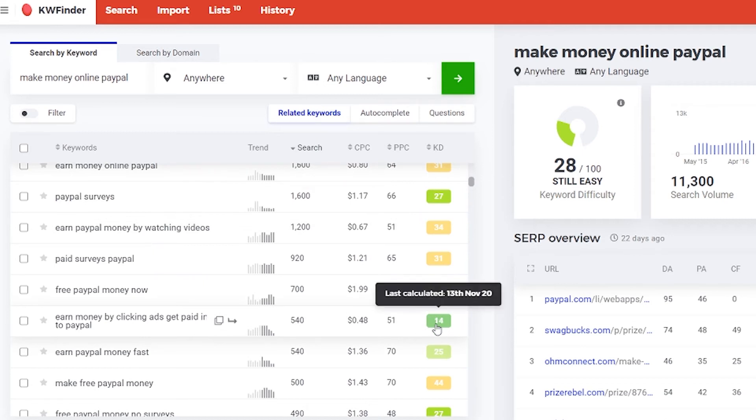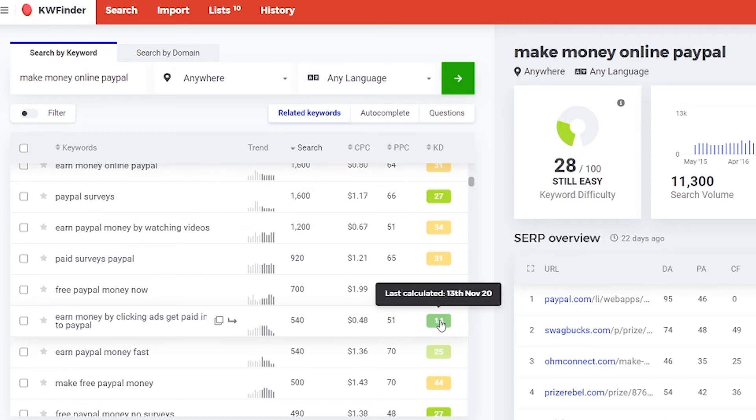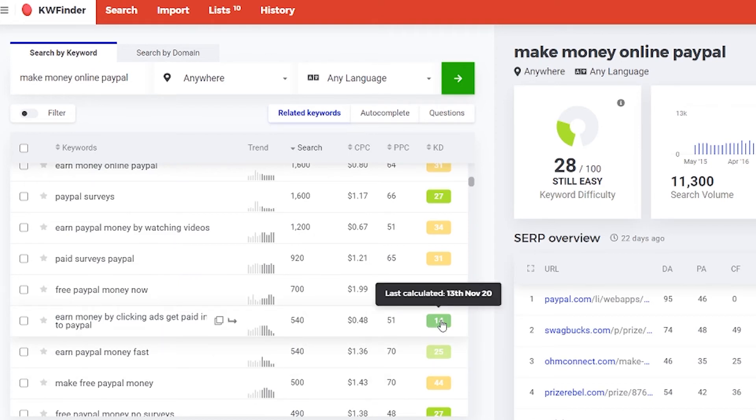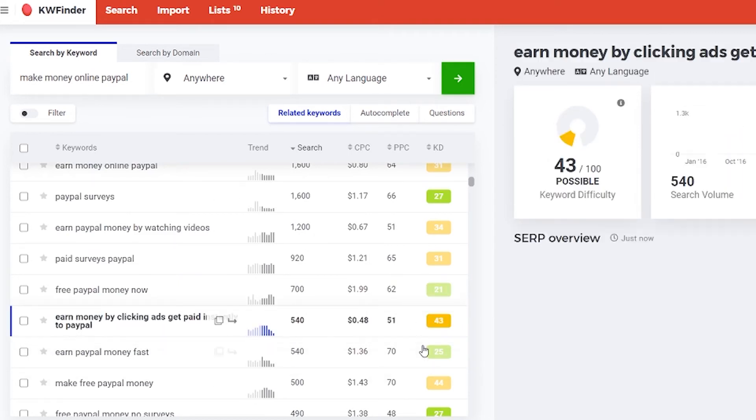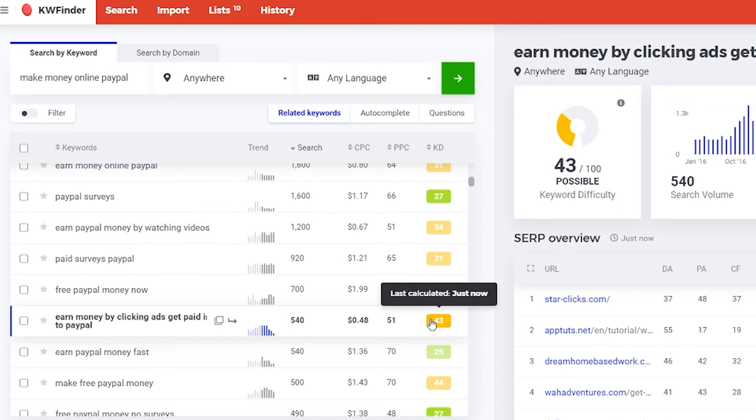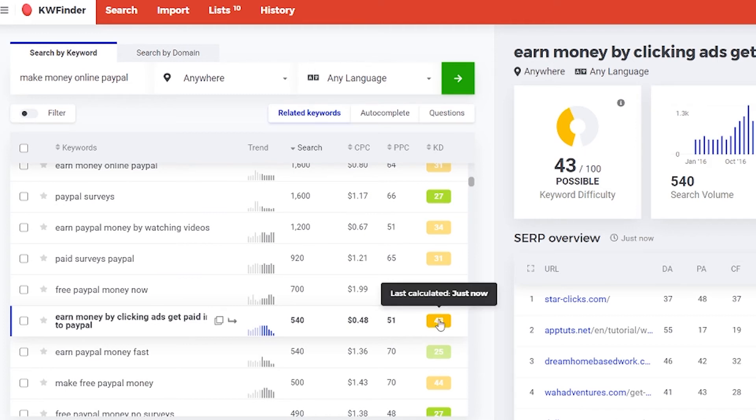And you see this 14? It's not very bright. That means that it was last calculated a long time ago. And if you click on that it will recalculate it again. And you see it changes to 43. So now it used to be 13, now it's 43. And it's too high for us.